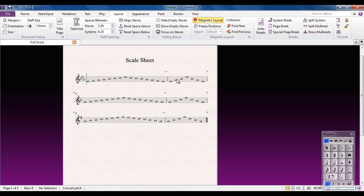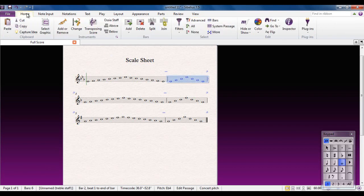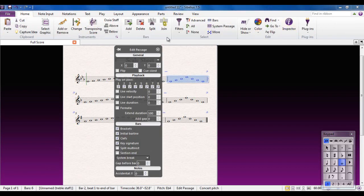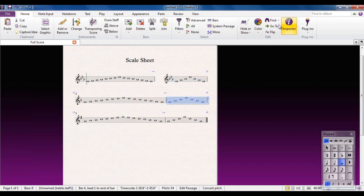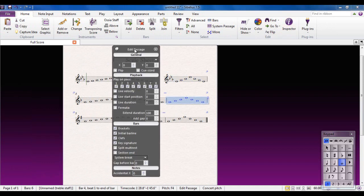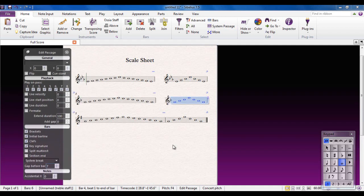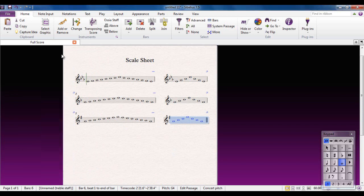I want a big gap between the scale and the arpeggio on each line. Go to the scale's last bar, open the Home tab, then Inspector. Down here is 'Gap before bar' — I find a value of 7 makes a nice sized gap. Do the same for the others: Inspector, Gap before bar, 7. Close the Inspector and it starts to take shape. You can see how easy it is to put a gap between bars.